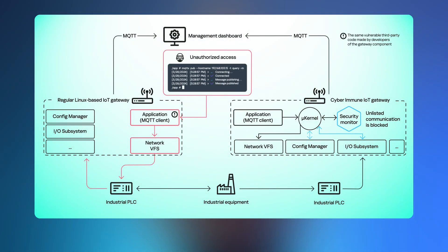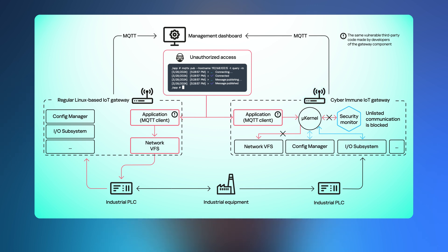So in the case of the cyberimmune gateway, while the attacker may potentially exploit this specific component vulnerability, spreading the attack further into critical components will be extremely challenging.